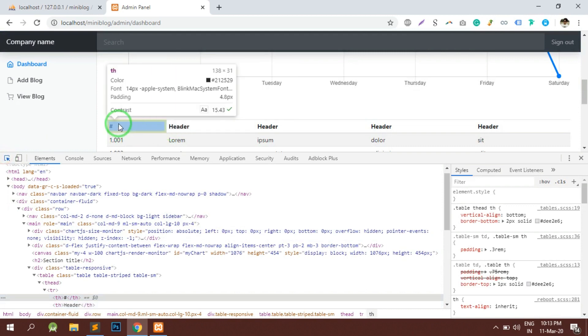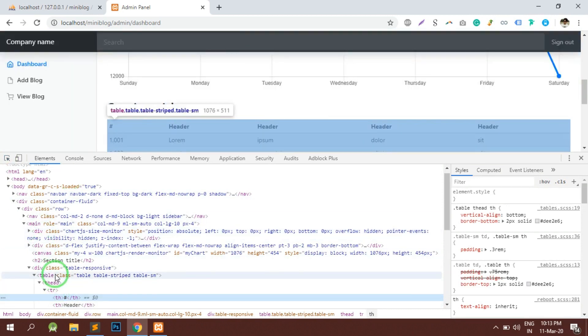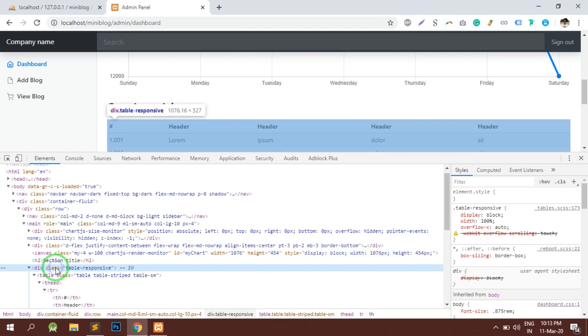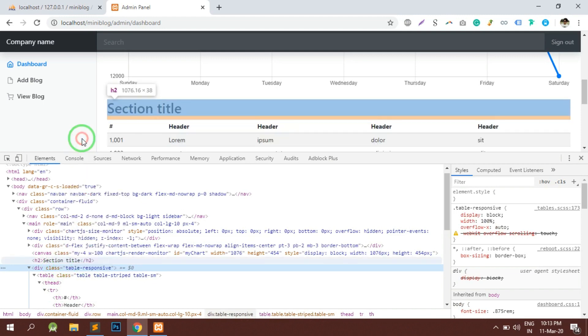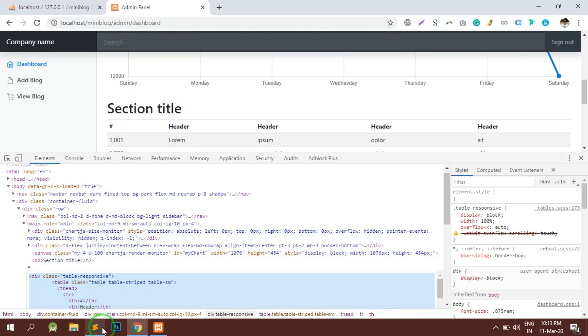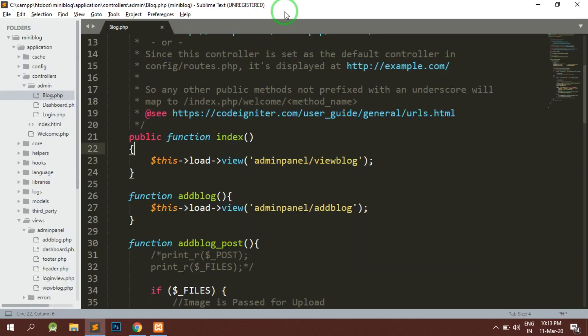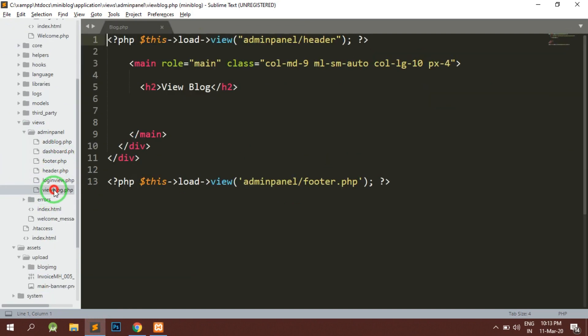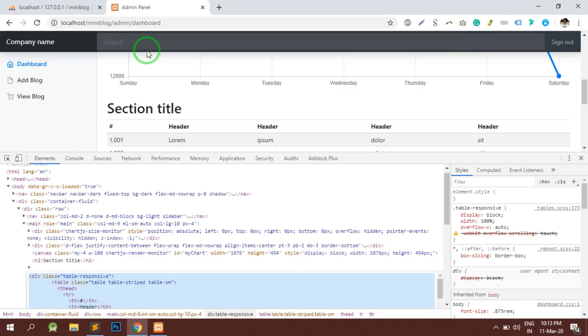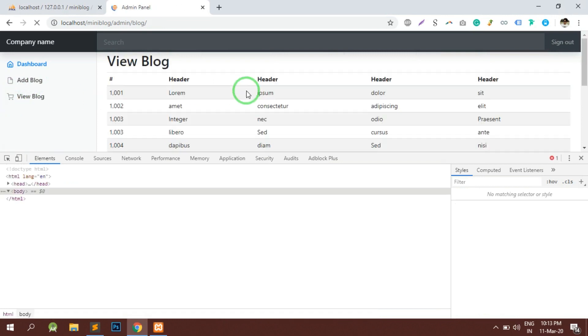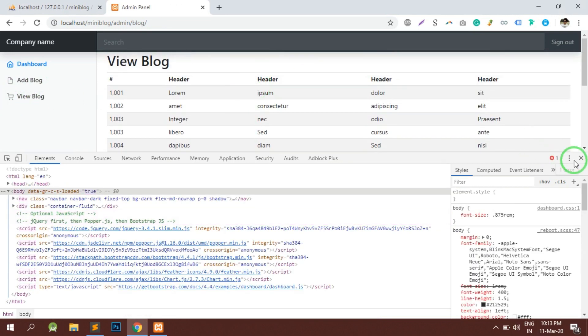Let's copy this table from here and let's open the view of this view blog. Copy and paste it here. Once I go on the view blog section, it should show a proper table which is this. So the static table has been ready with us.